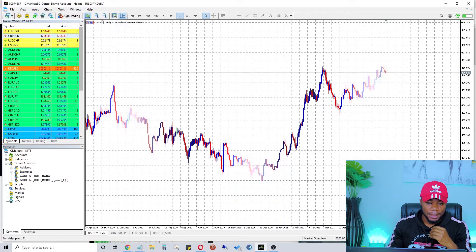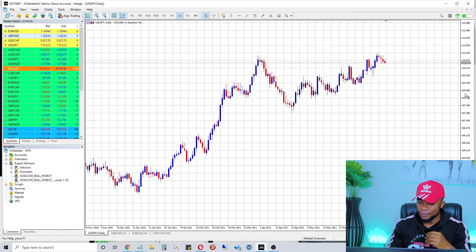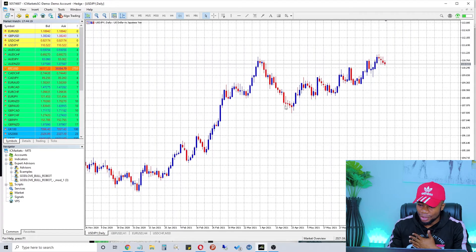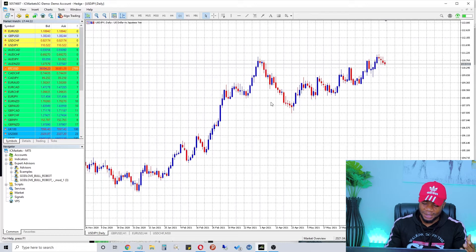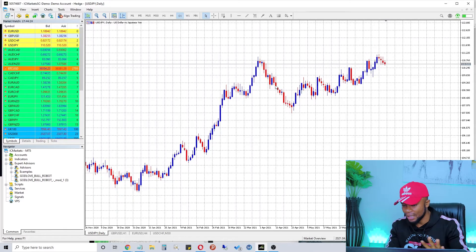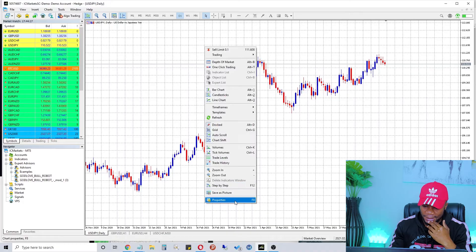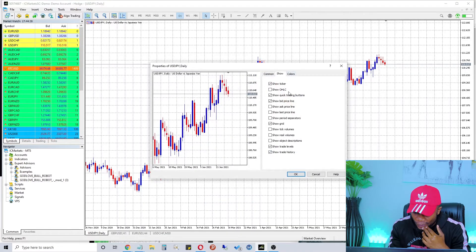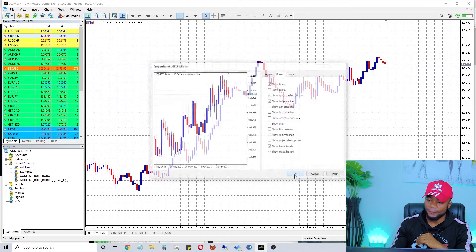Delete any remaining indicator windows so the chart becomes as clean as possible. We still have the grid showing — we don't need those mathematical grid lines. So click Properties again, go to Show, untick Show Grid, and confirm. Now you can see our chart is very clean.